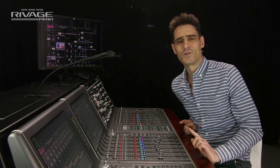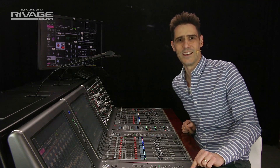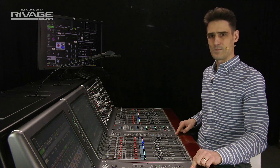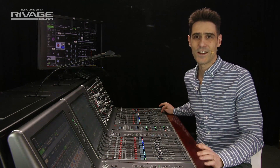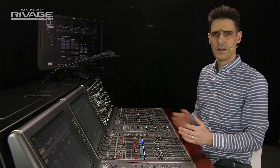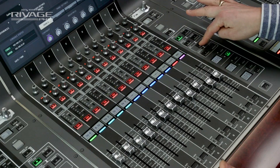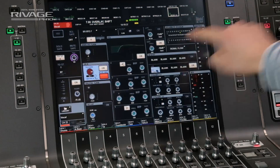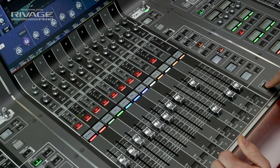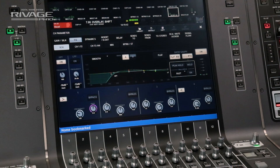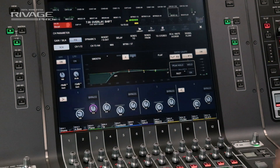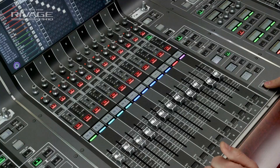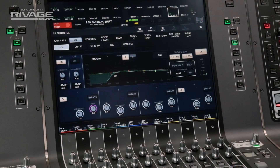One more key on the surface to talk about is the home key. There's one for each bank. It will instantly recall your favorite fader layer and screen view. For example, select the DCA faders and if you want the EQ for the main vocal on the screen, get that set up and press and hold the home key. Then wherever you are in the layers and the menus, press home and you always get back.